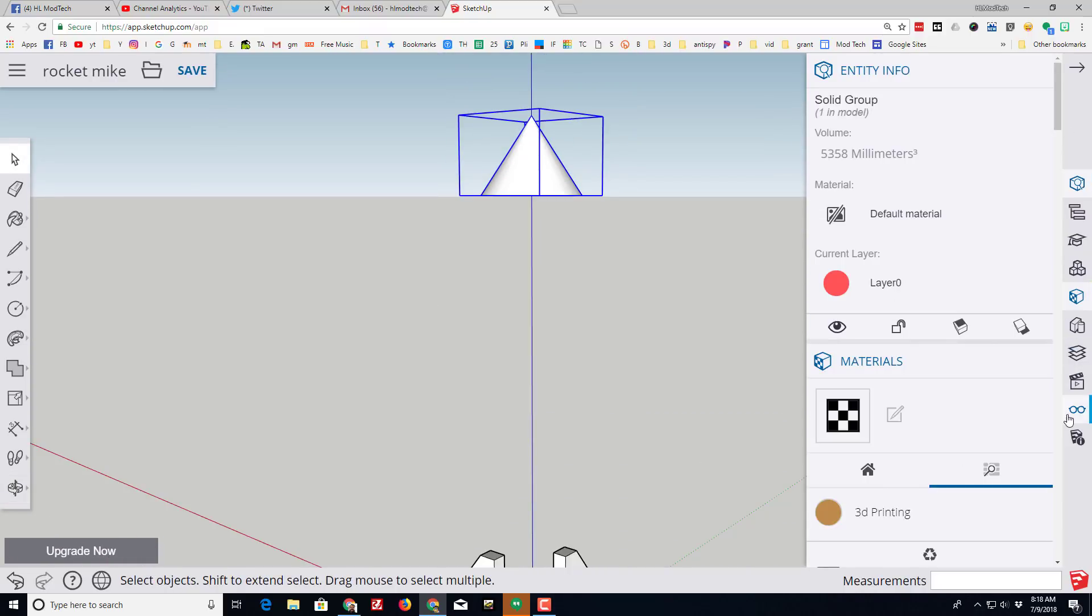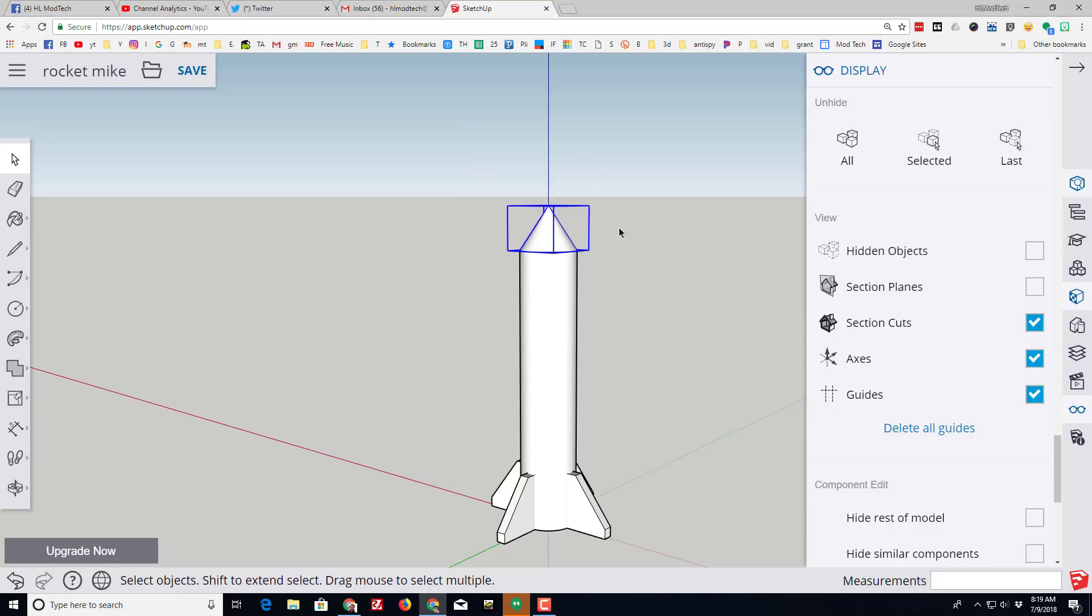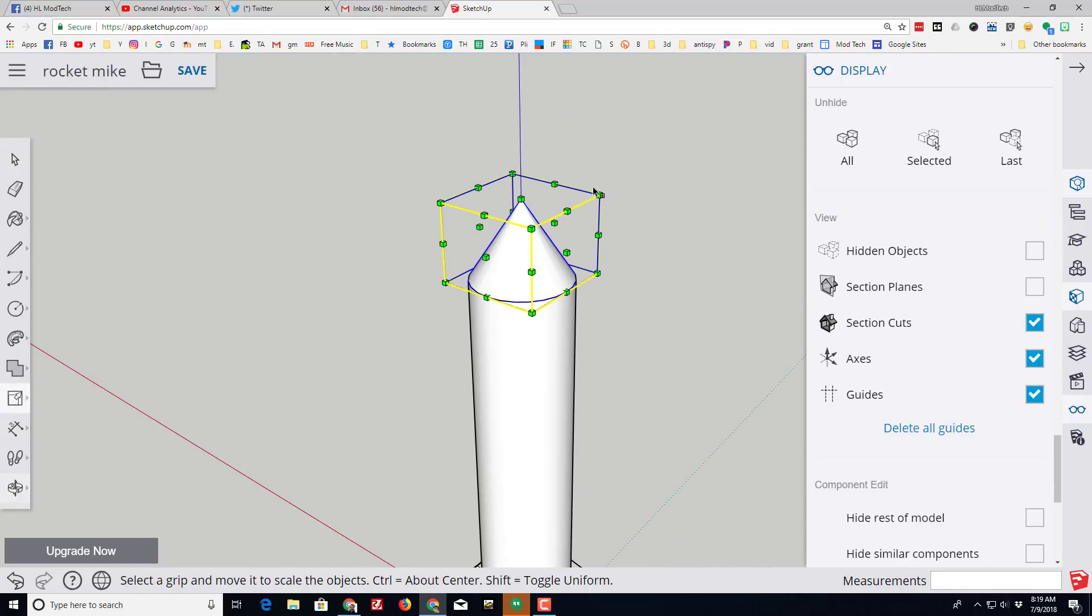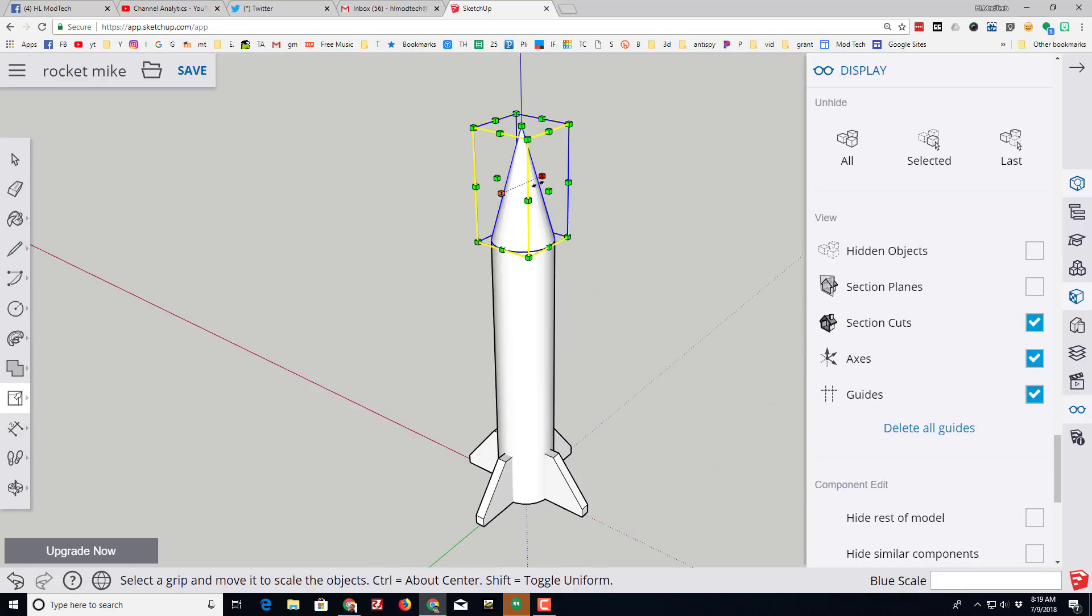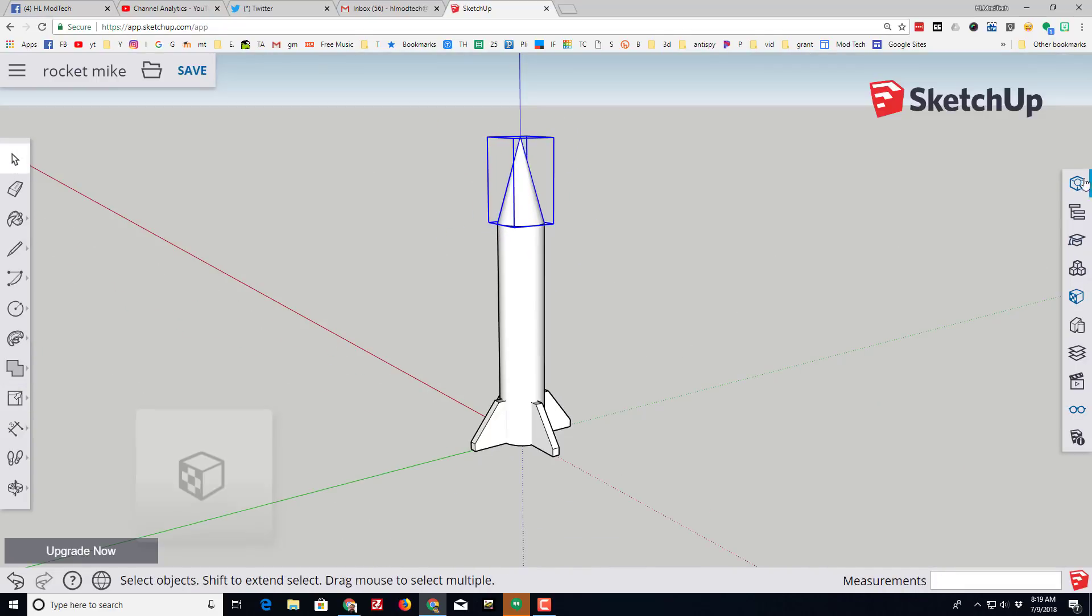When you do show all, which once again is down on the display, you can take a look at your finished rocket. If you want your nose cone to be more sharp, you can use that same scale trick to raise it up and make it more what you want.